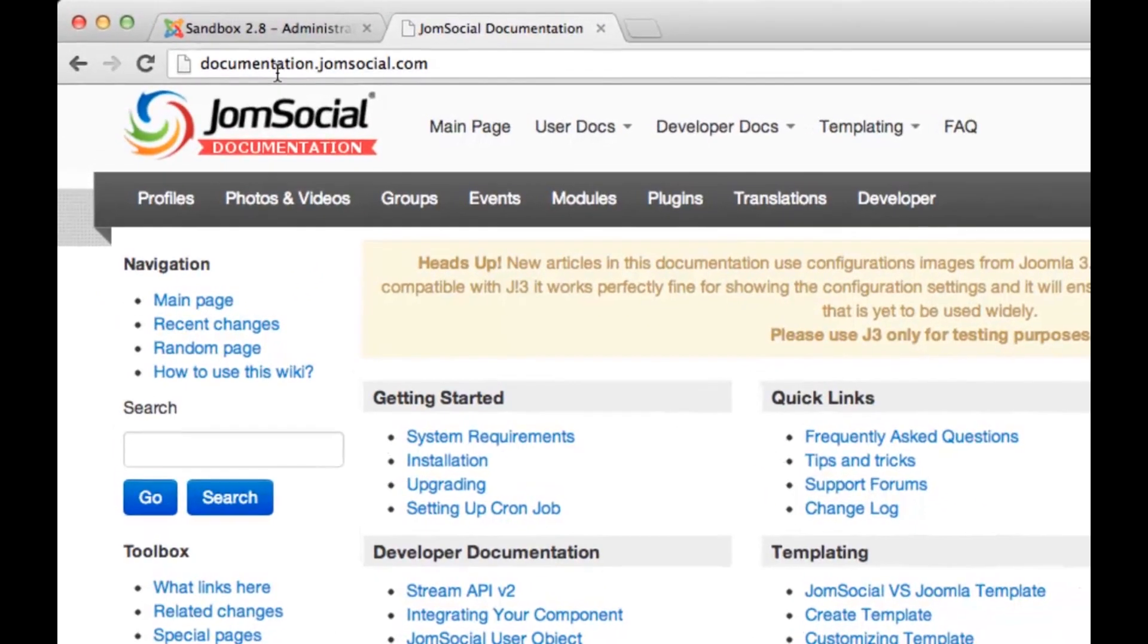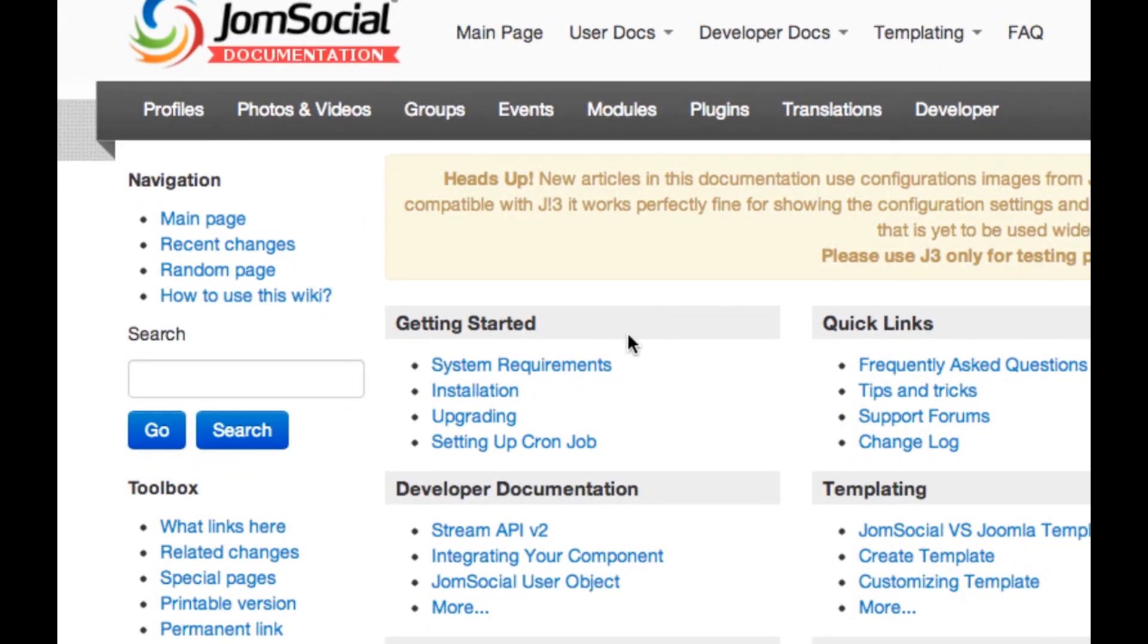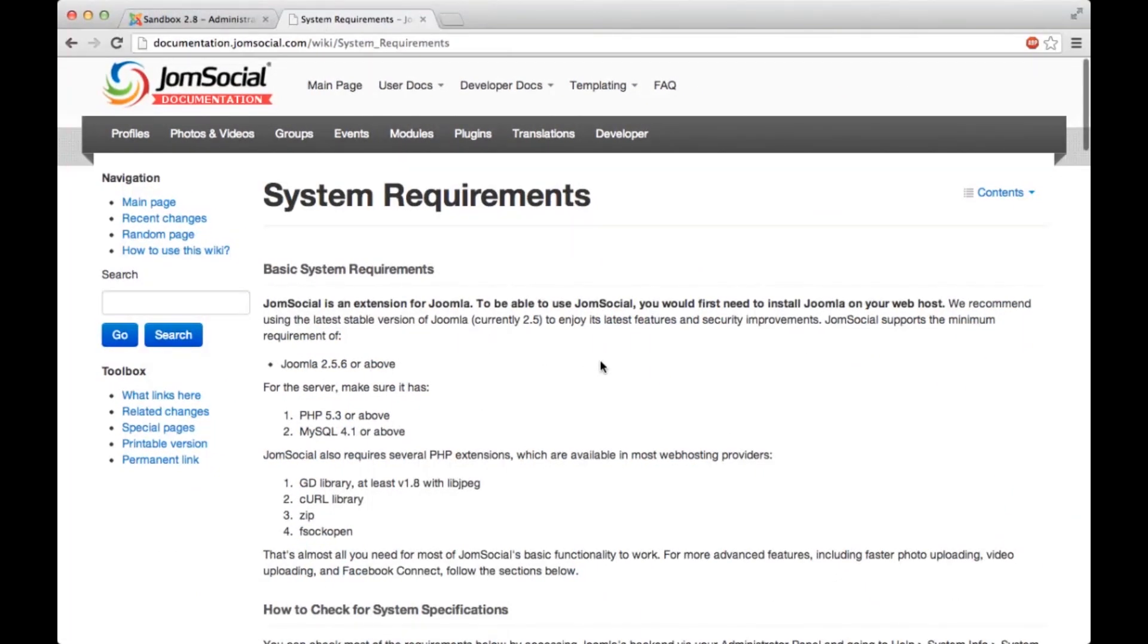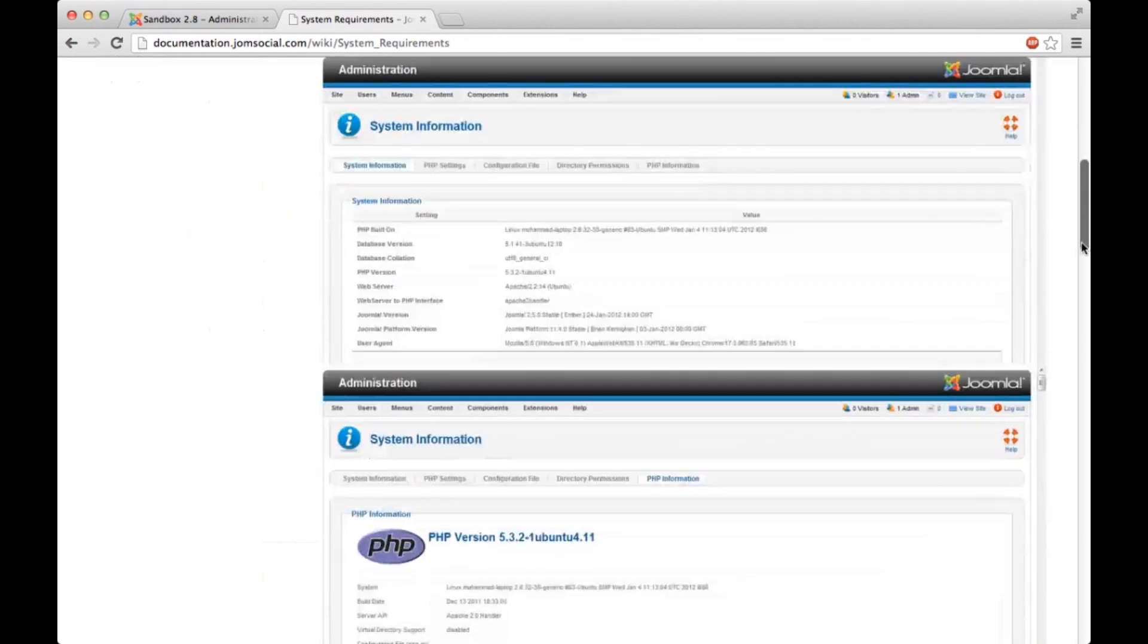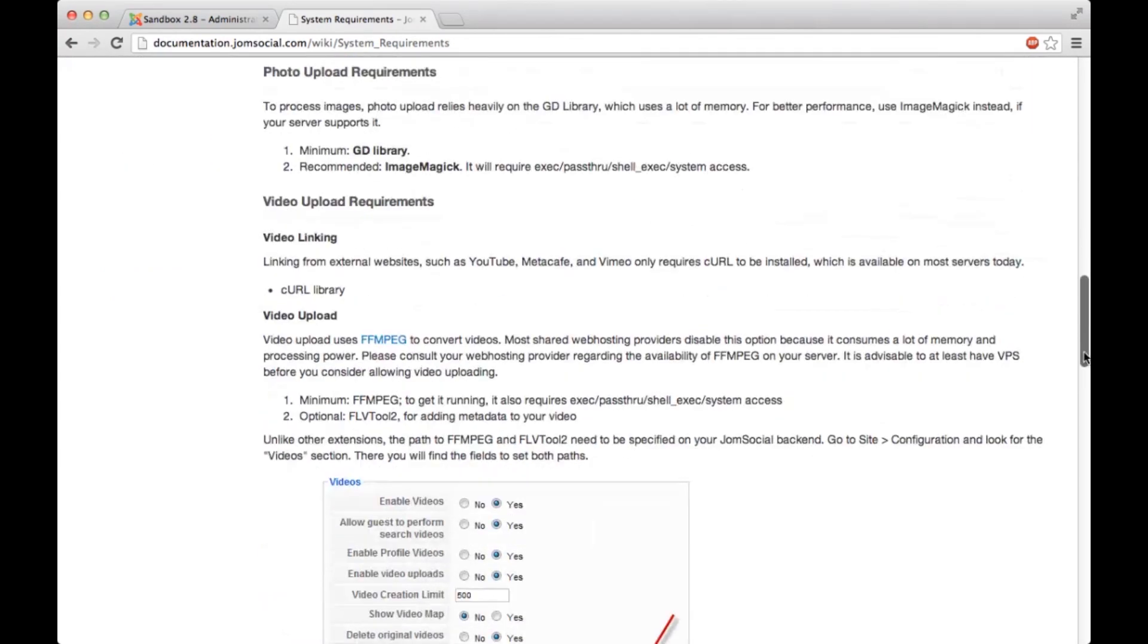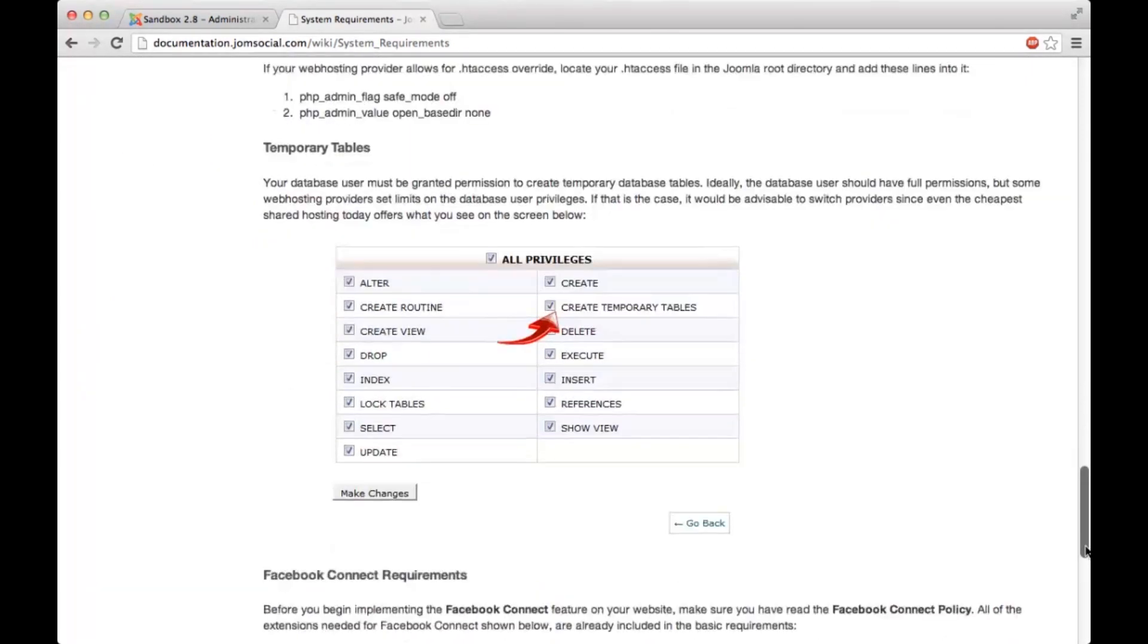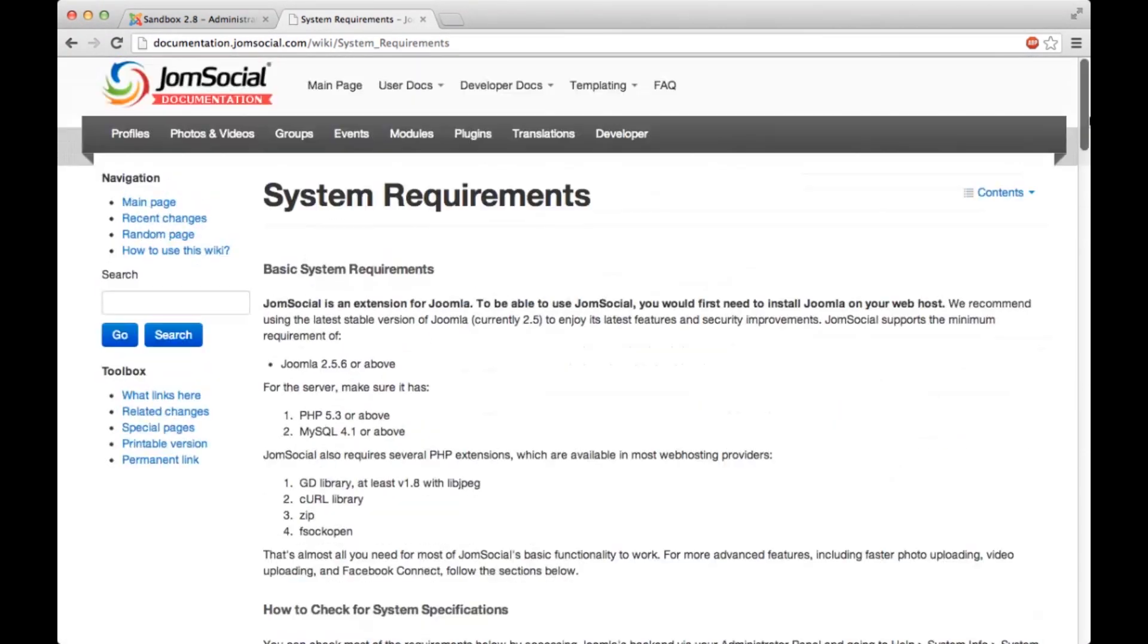We start by going to documentation.jomsocial.com and the first link on the site is system requirements. Let's just click it and here you have the whole list. It's a pretty long document with screenshots so it's easy to read, easy to follow. You have basically step-by-step instructions so you shouldn't get lost.